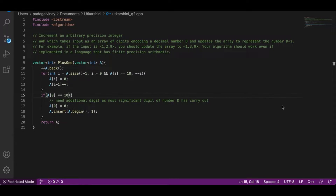Finite precision arithmetic matters because the brute force approach — converting the array into its corresponding integer, adding one, and converting it back to an array — can fail. In the process of converting the array to its decimal number, we might exceed the integer bound if the array size is 12, 15, or anything more than 10 digits.